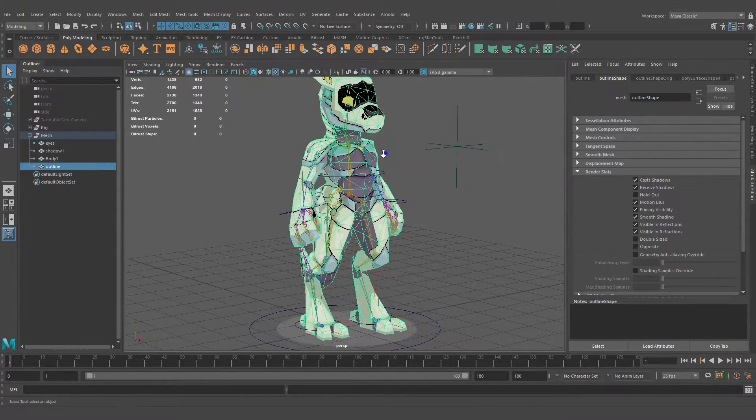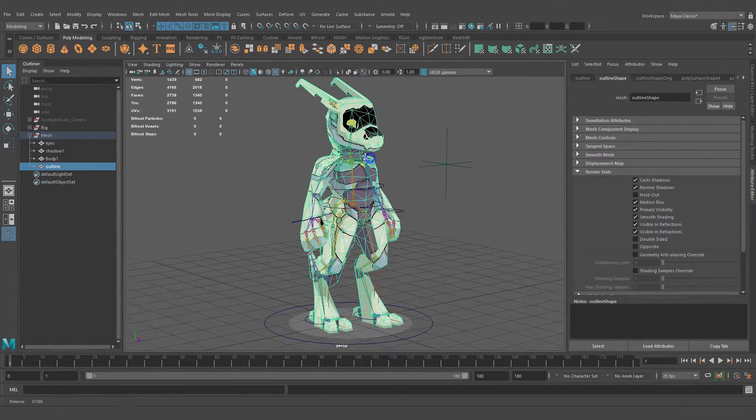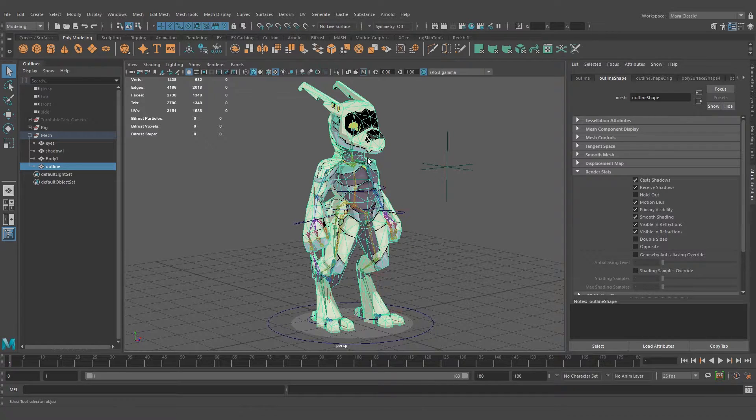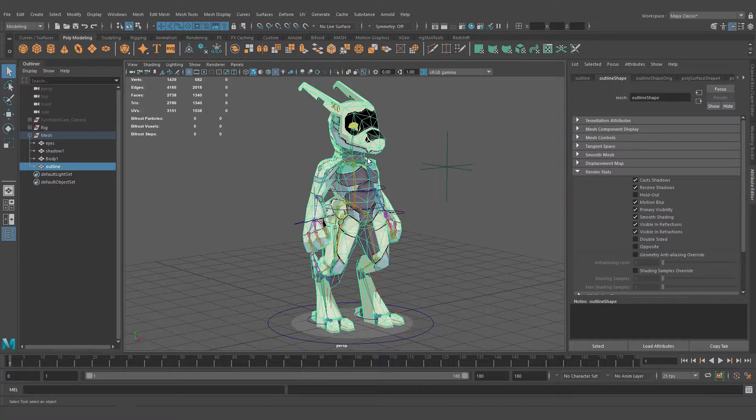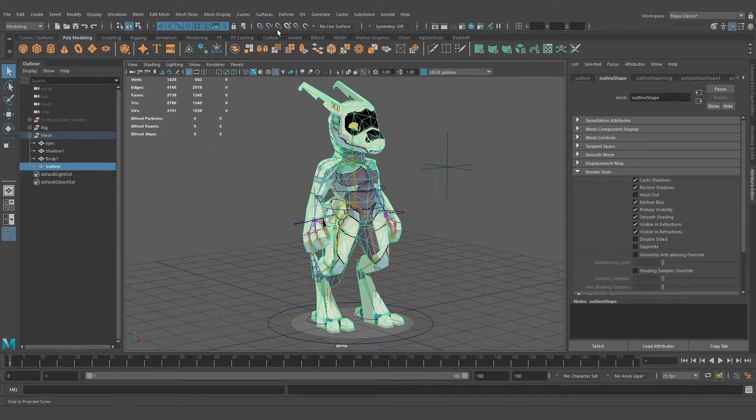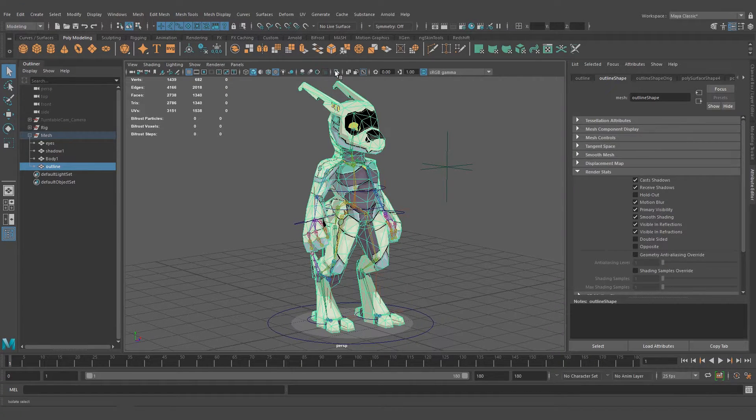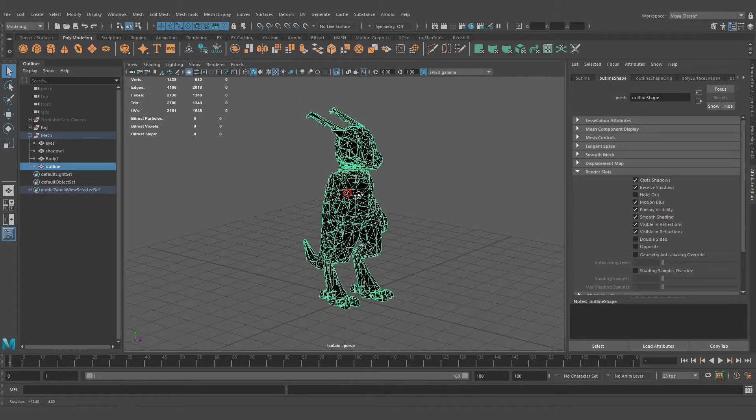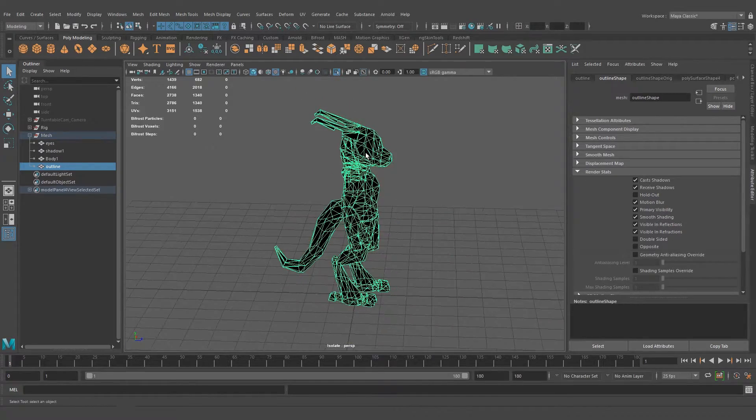Now we need to expand this mesh a little bit so we can see the outline. The way I do this is by selecting all the vertices and using the normal manipulator.